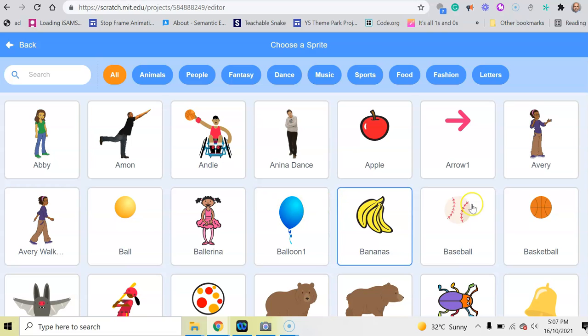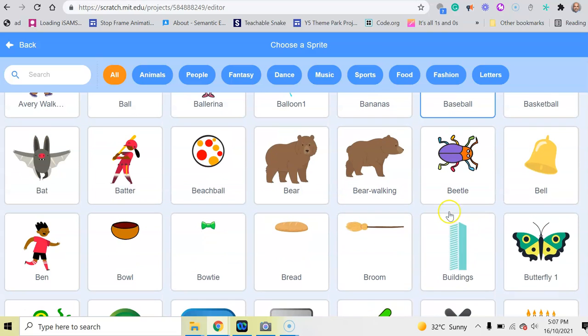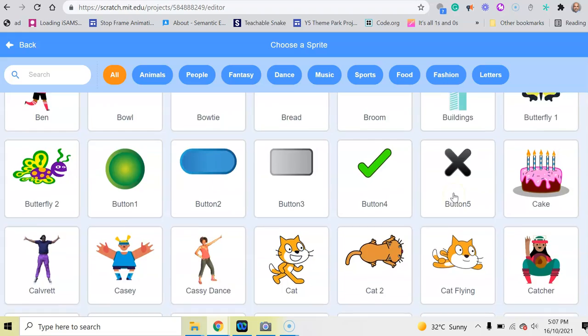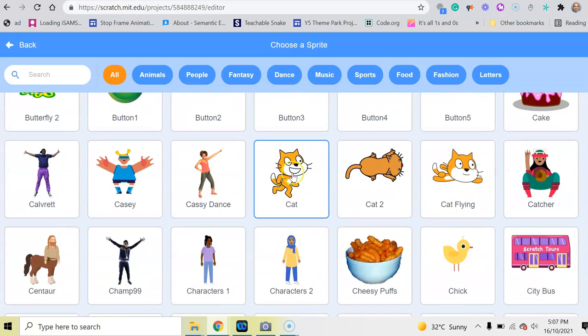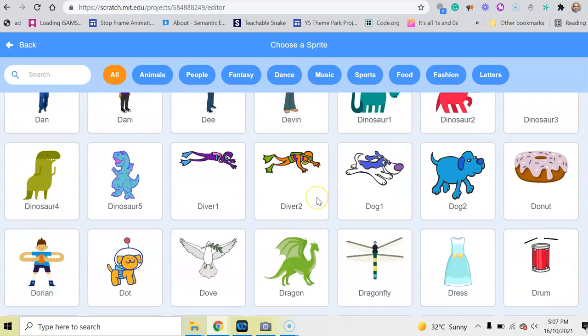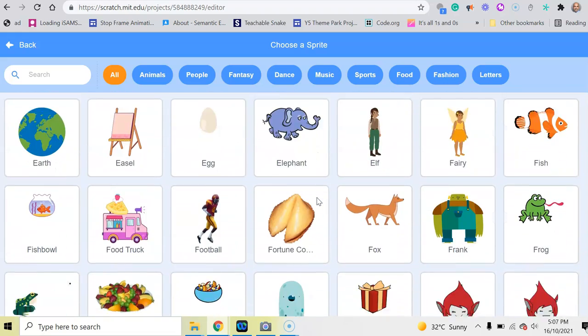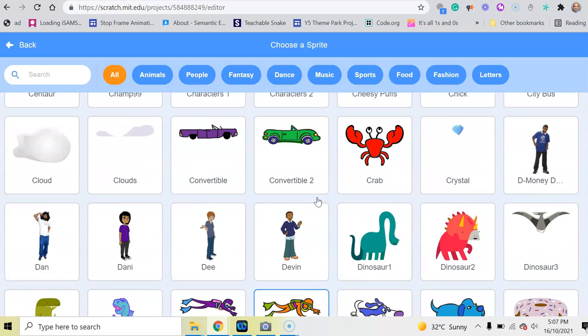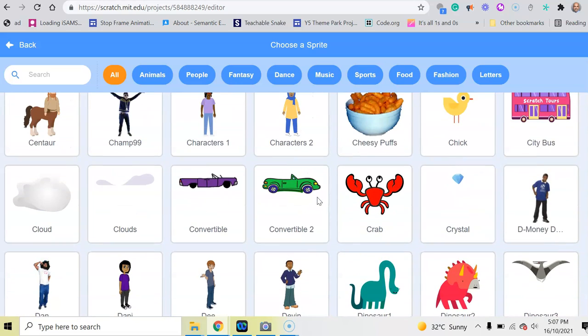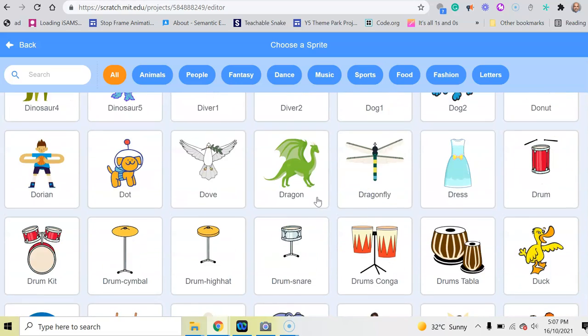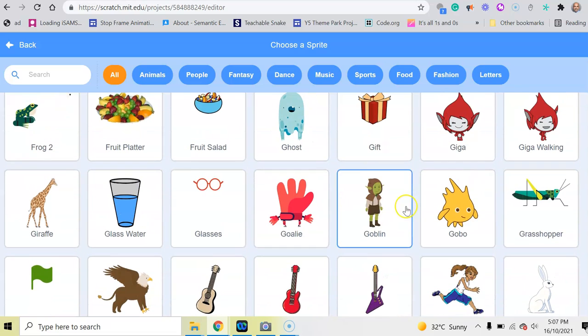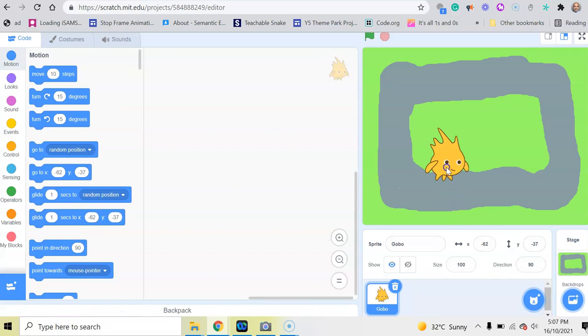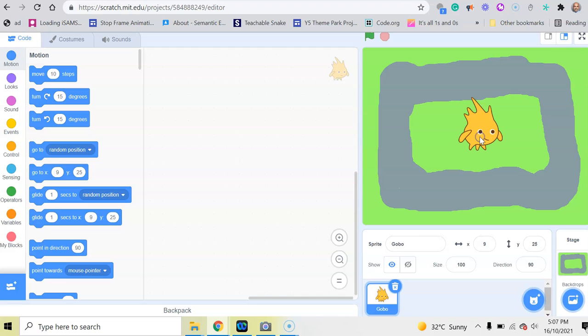Try and keep a character that is facing to the right. If you scroll down, you've got the cat like I had before. Now I'm going to go for Gobo, so if I click on Gobo, there's Gobo. He's quite big.